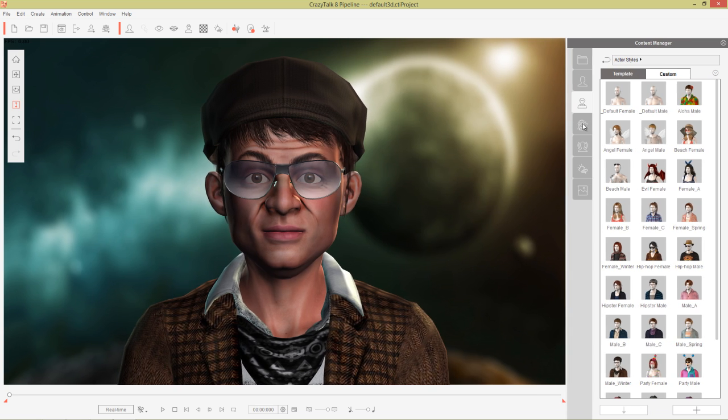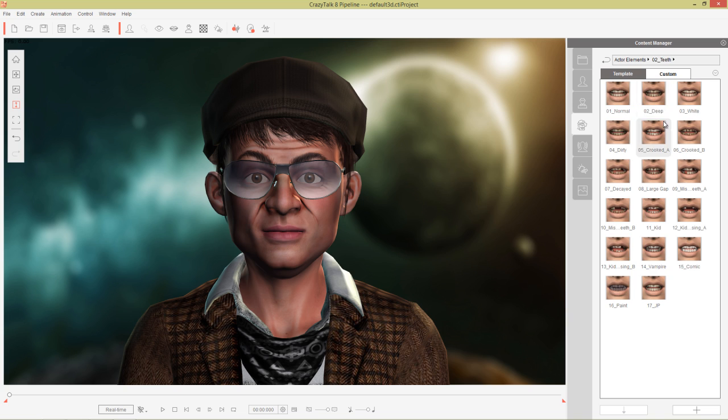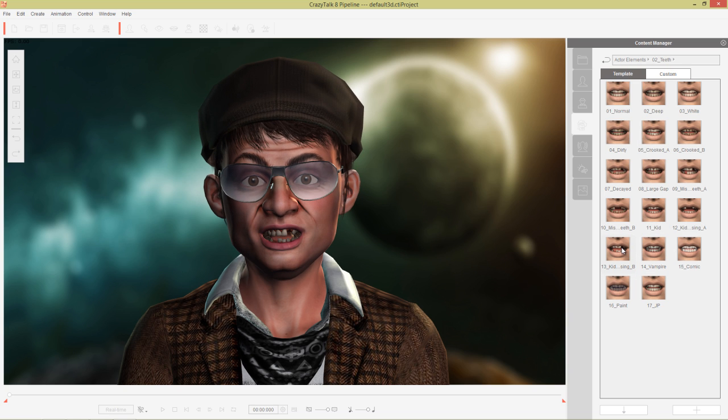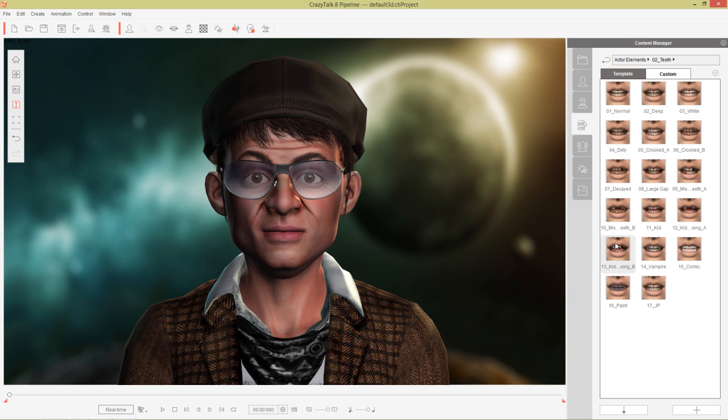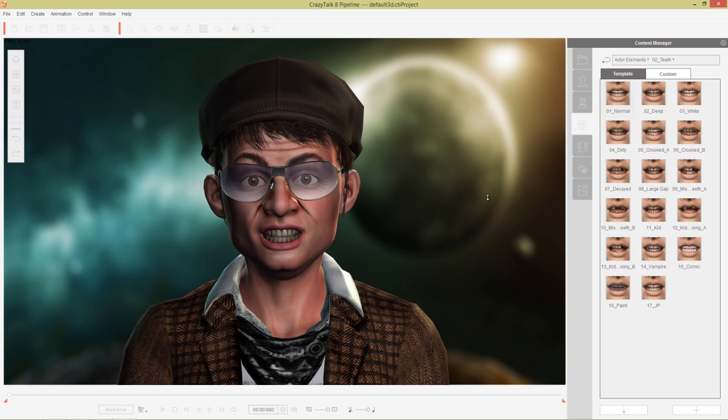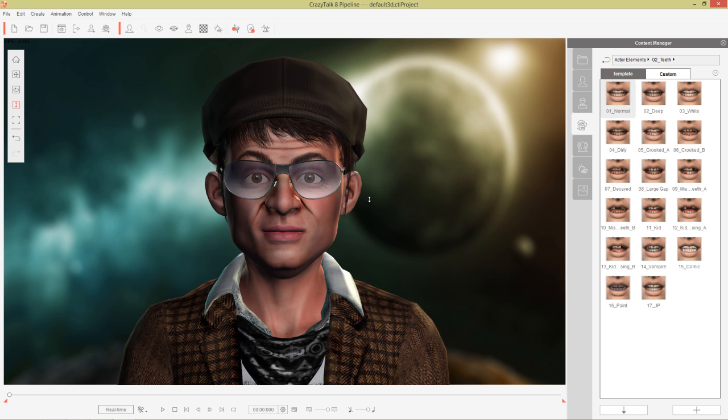Let's go to actor elements here. These are the actor elements. You can replace your character's eyes, teeth, hair, accessories, and body. If I wanted to give this guy different teeth I can double click the teeth folder here. We can give him like a kid missing teeth like that. He can give him some pretty messed up looking teeth. He'll just flash us a smile every time you double click on a template. It'll apply a different smile and then show you his teeth.